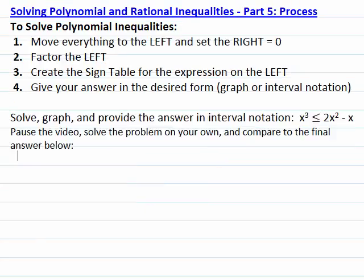Now, on your own, try to solve, graph, and provide interval notation for the inequality x cubed less than or equal to 2x squared minus x. Pause the video, solve the problem, and after that, compare to the final answer that is going to show below when you resume the video.